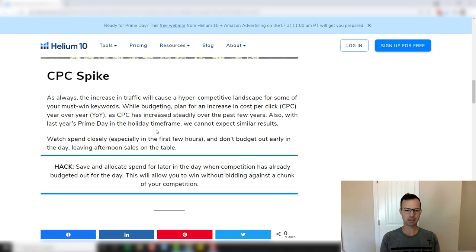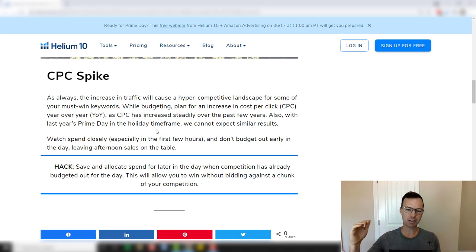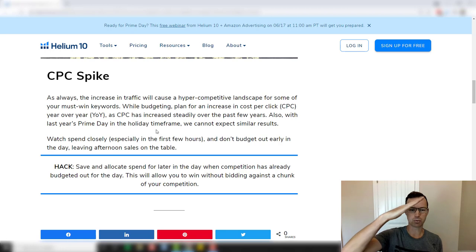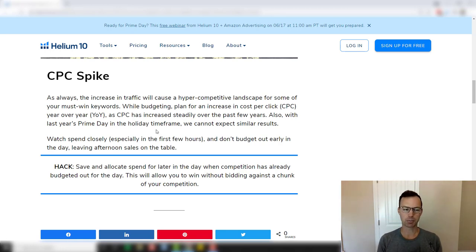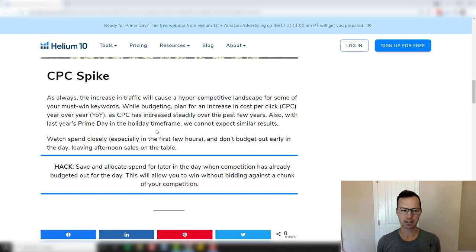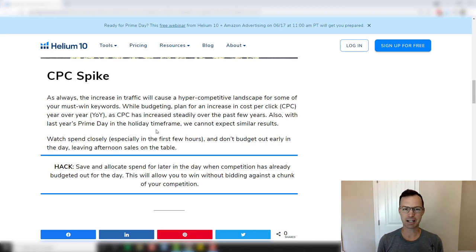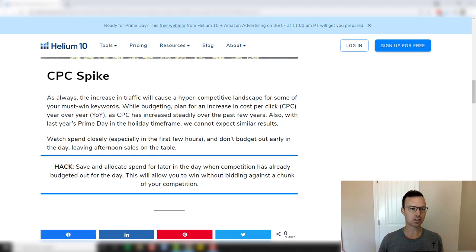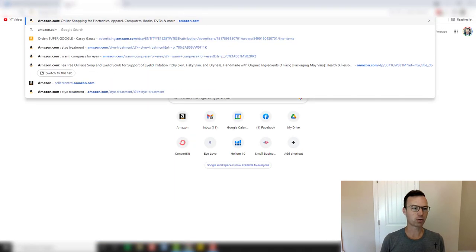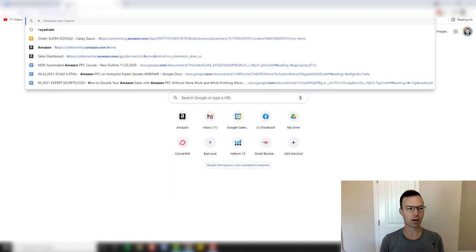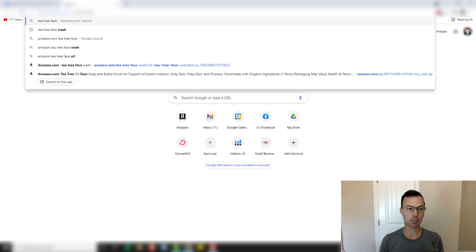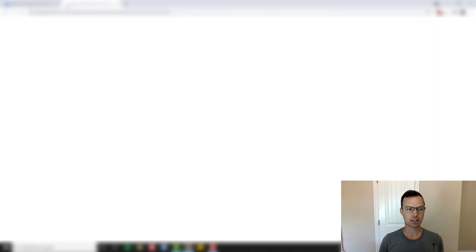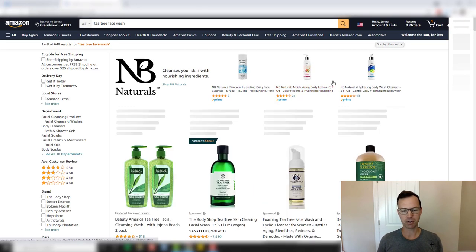So what happens is as you're coming into Prime Day, CPC is going to rise before Prime Day because people are clicking and they're putting things on their wish list. They're putting things in their cart. They're waiting for the Prime Day sales. So to combat the CPC spike, what I recommend doing is put a big discount that makes it a no-brainer to buy now. And so let me show you an example of that. One of our products right now, we're trying to get some movement before Prime Day and we're trying to get it up in the ranks.